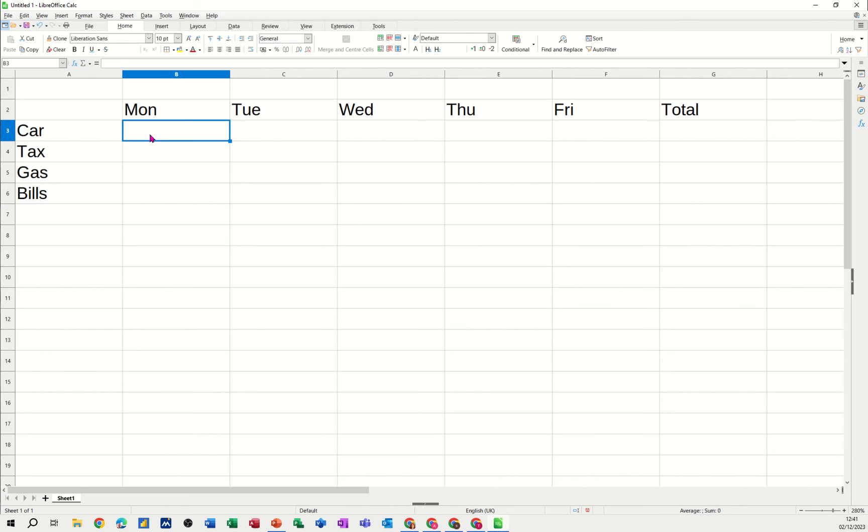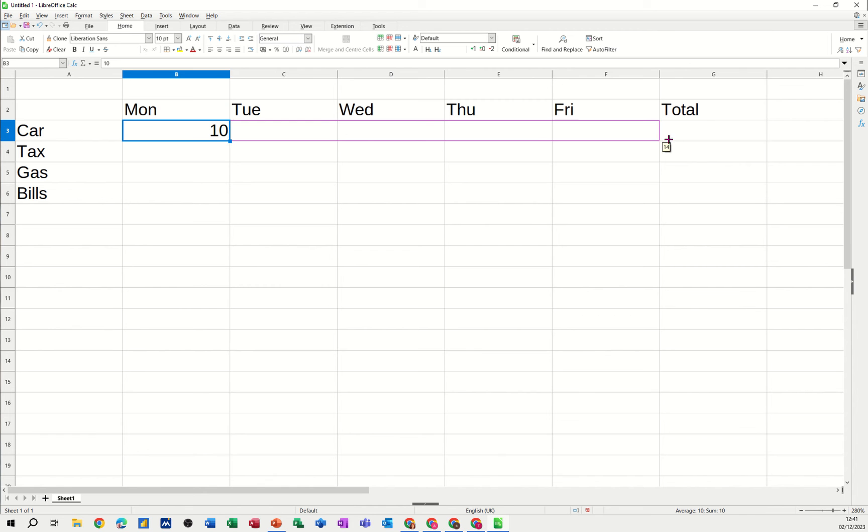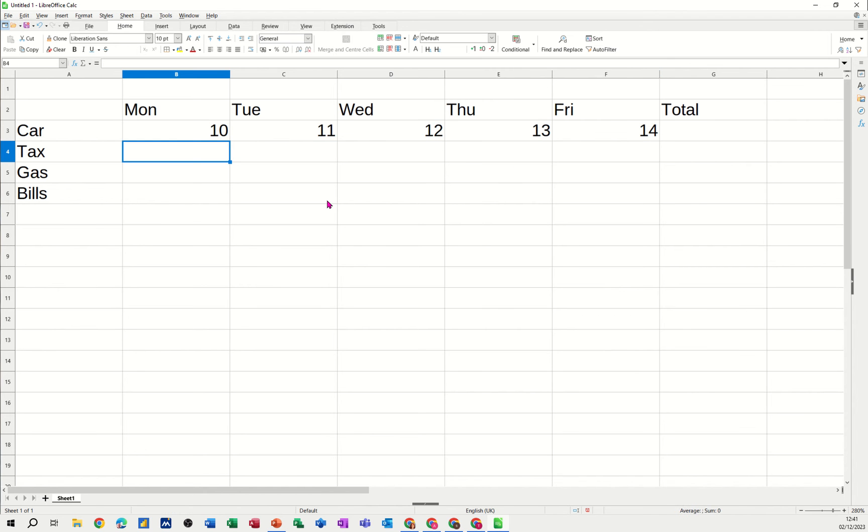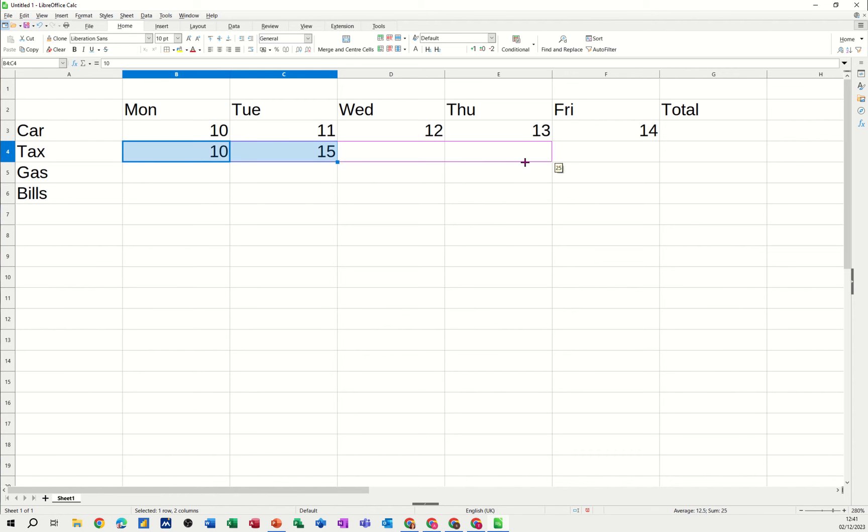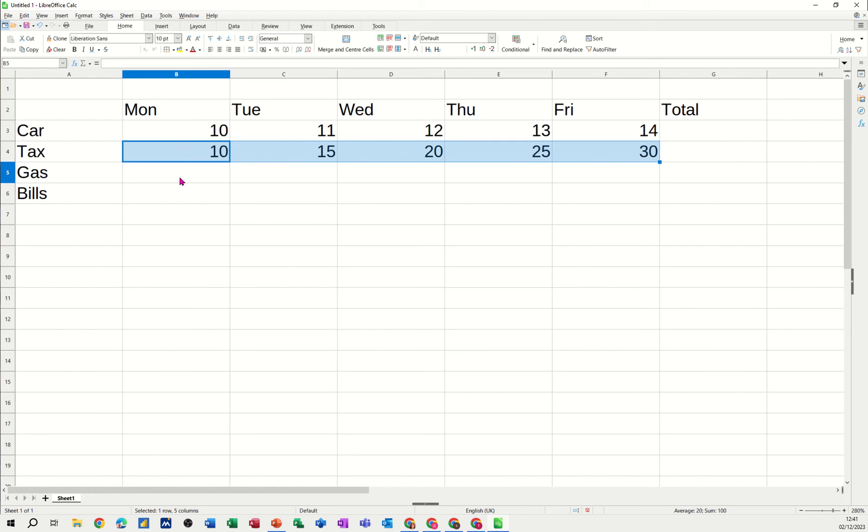So if I type in some figures, type 10 for the first one, get a little black cross and pull it over. You can see there are increments like that. Now I want to do it 10 and then 15. I want a step value, what's called a step value. So I tell the computer what the gap is.